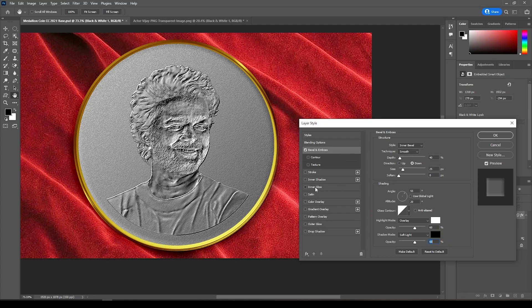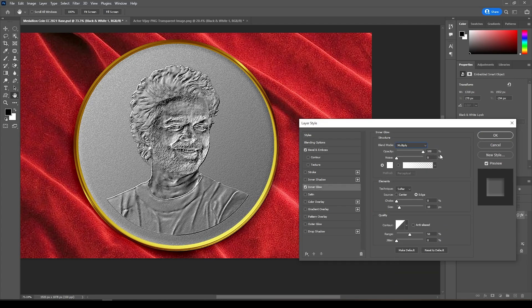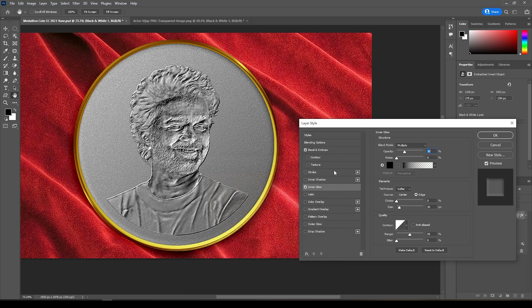Give Inner Glow. Change Blend Mode to Multiply, Opacity to 30, Color to Black, and leave the rest at these settings, then give OK.